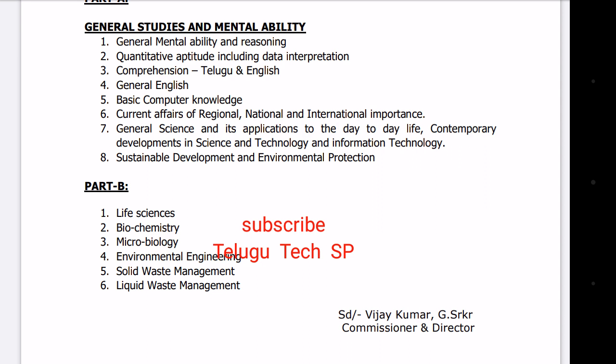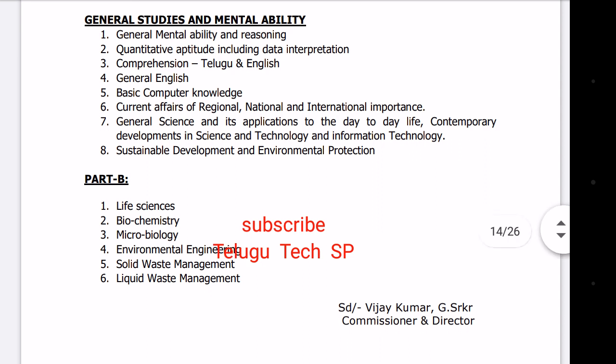Topics include what diseases are, their incubation periods, and related tests. Then Microbiology and Environmental topics: ecology, ecological pyramids, pollution, greenhouse effect, acid rain, solid waste management, and liquid waste management. In the next video, these topics will be explained further.